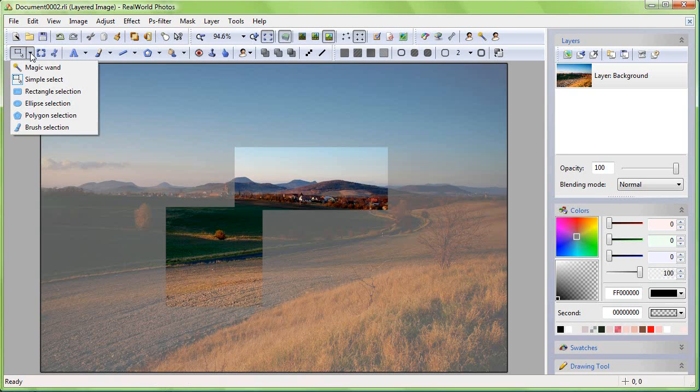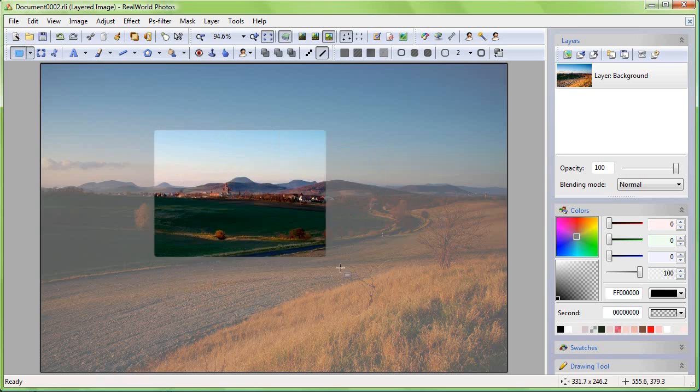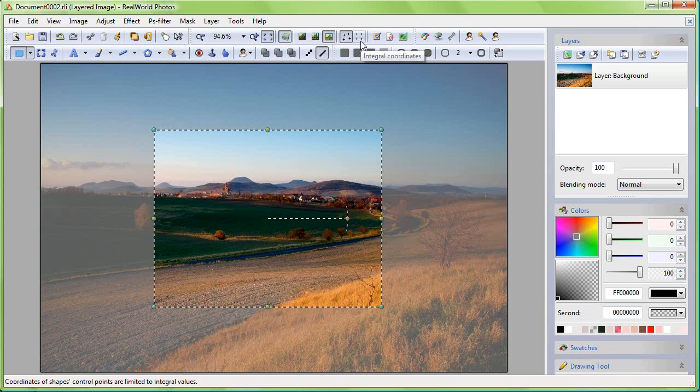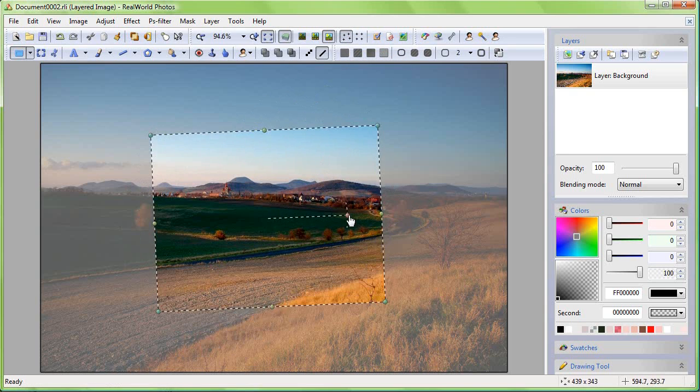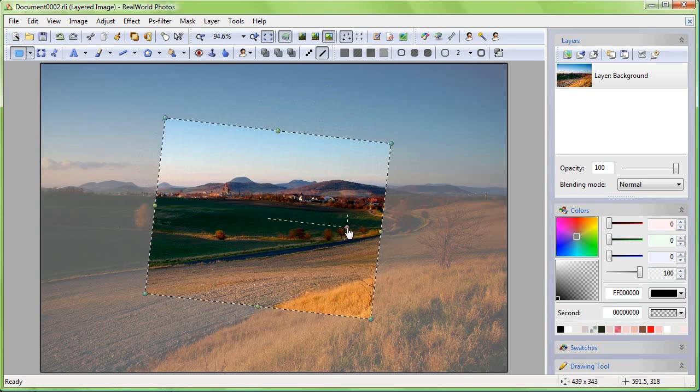Switch to the Rectangle Select tool. It works similarly as the Simple Select, but there are differences. When you release the mouse button, you'll see control points and lines.